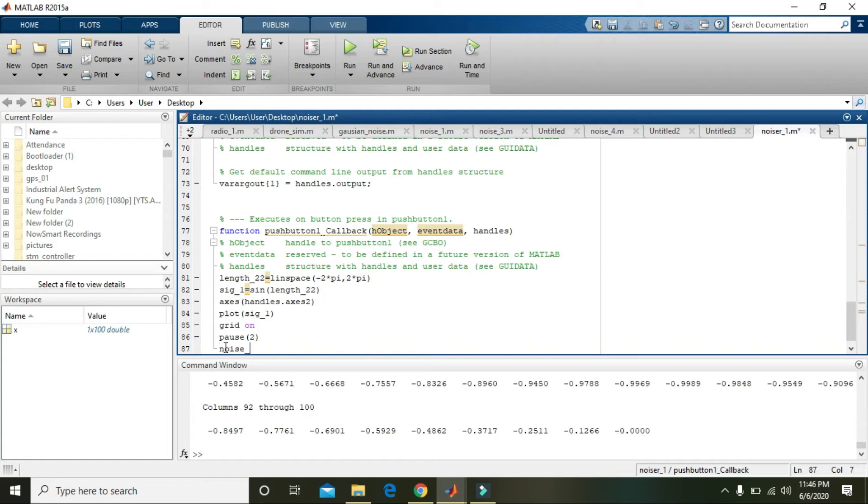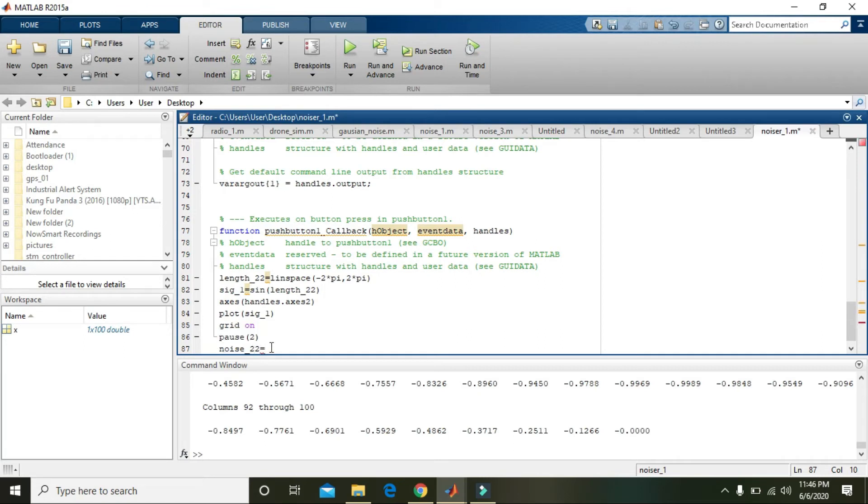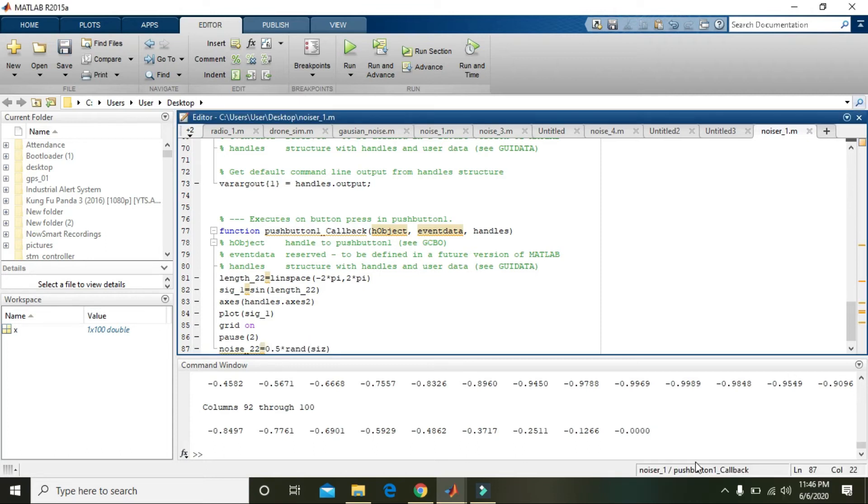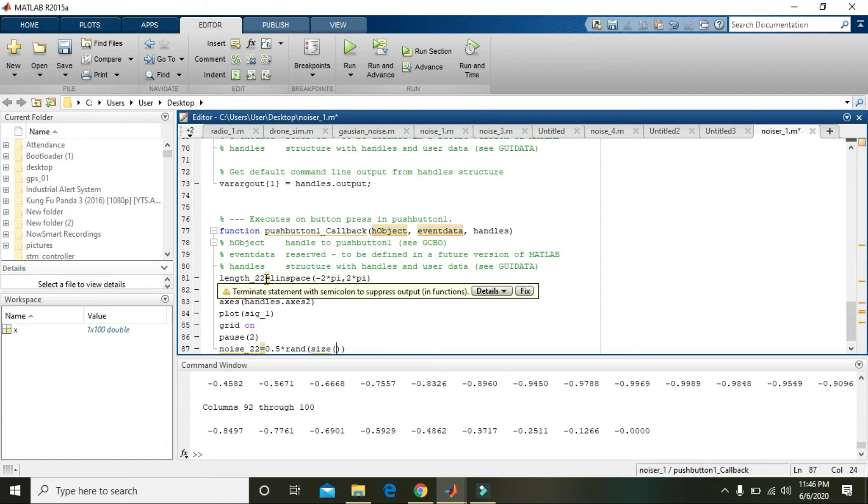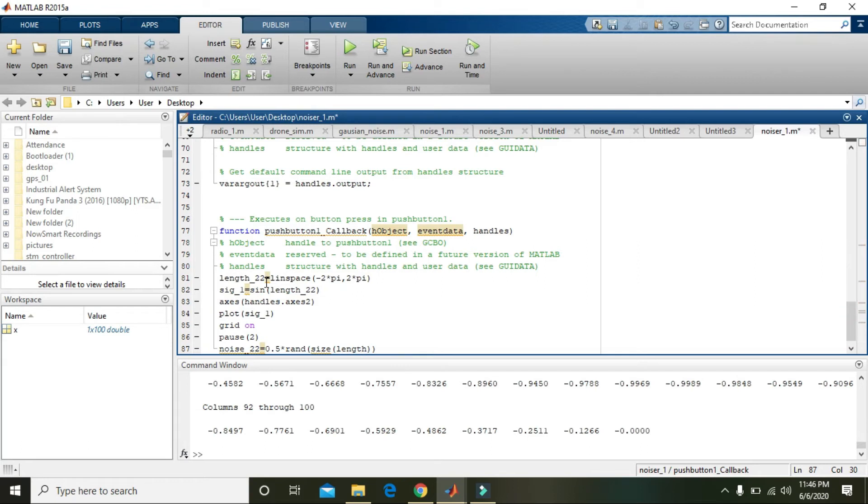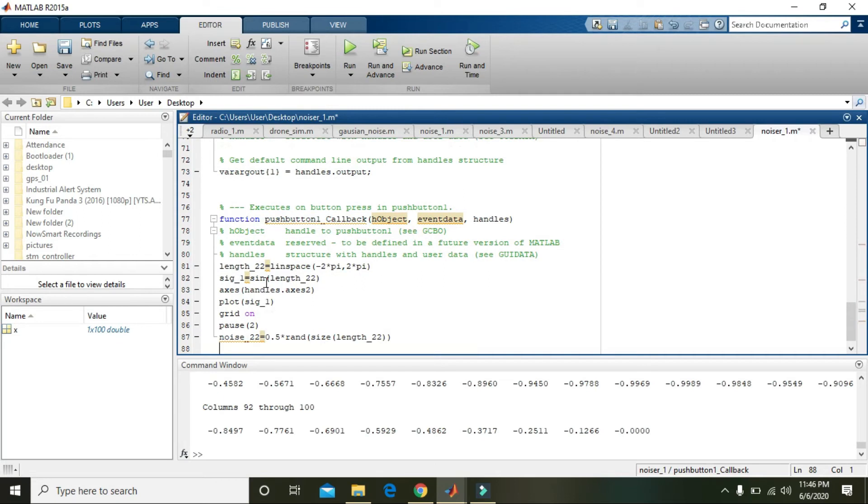Now we will move towards noise making. Noise_22 is equal to 0.5 multiply by rand and size of length_22.